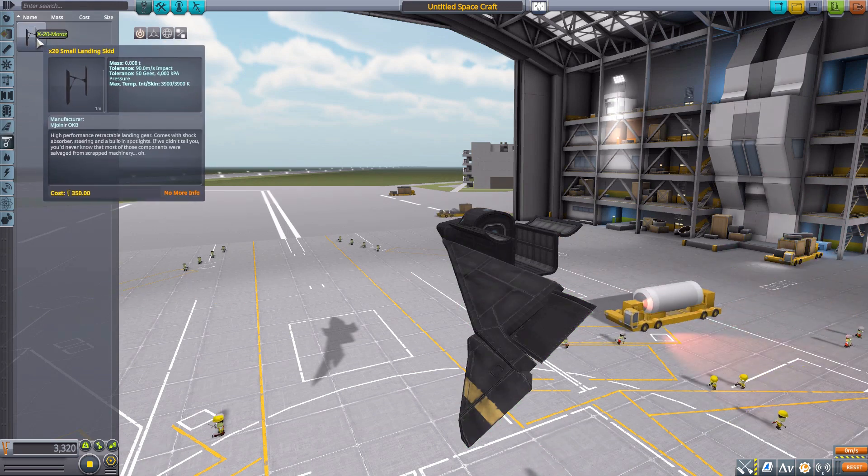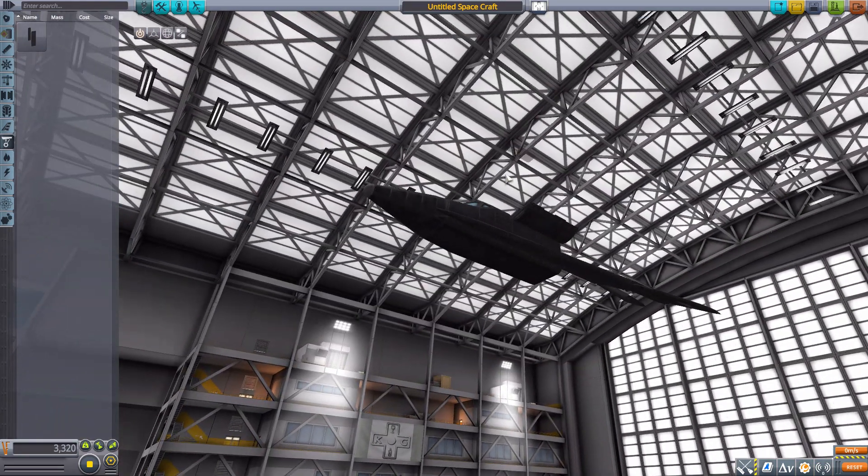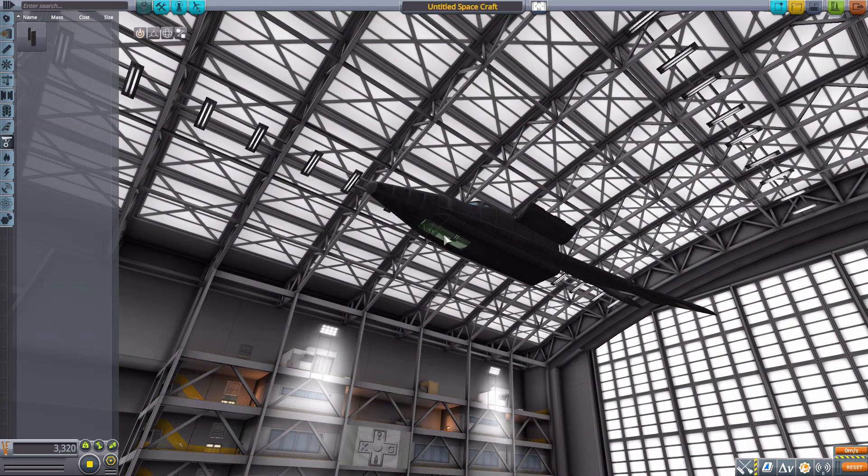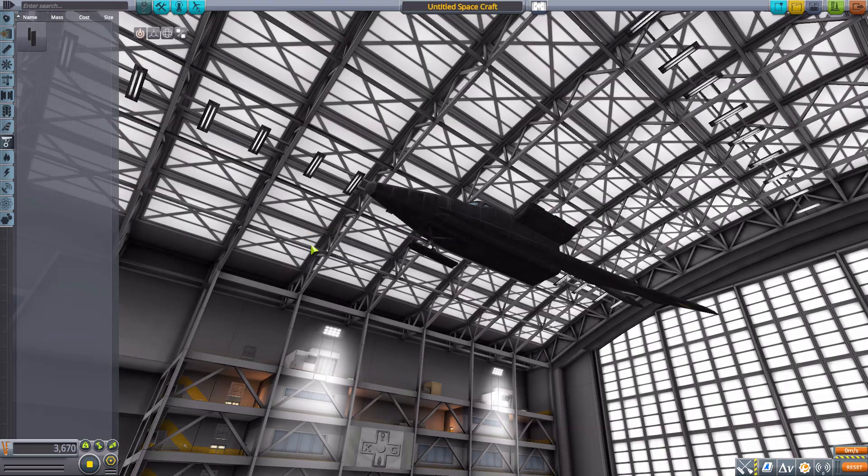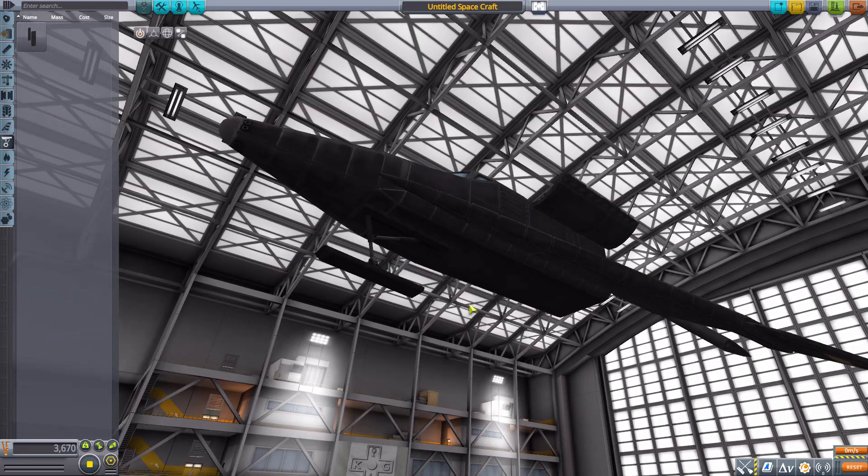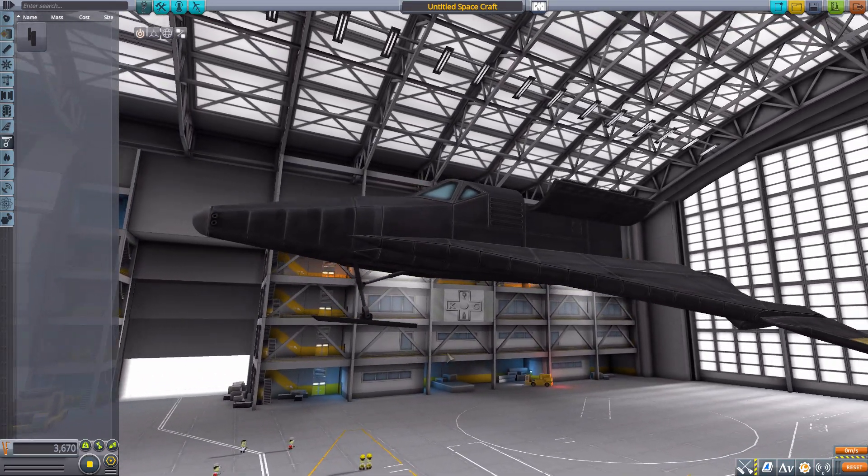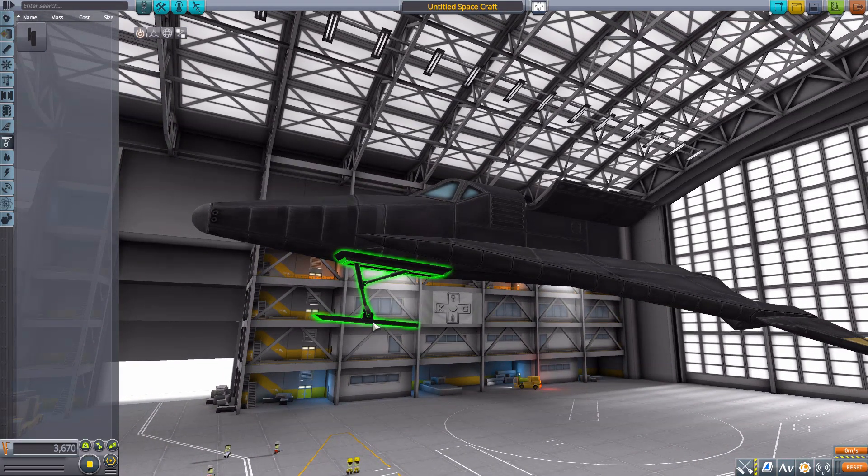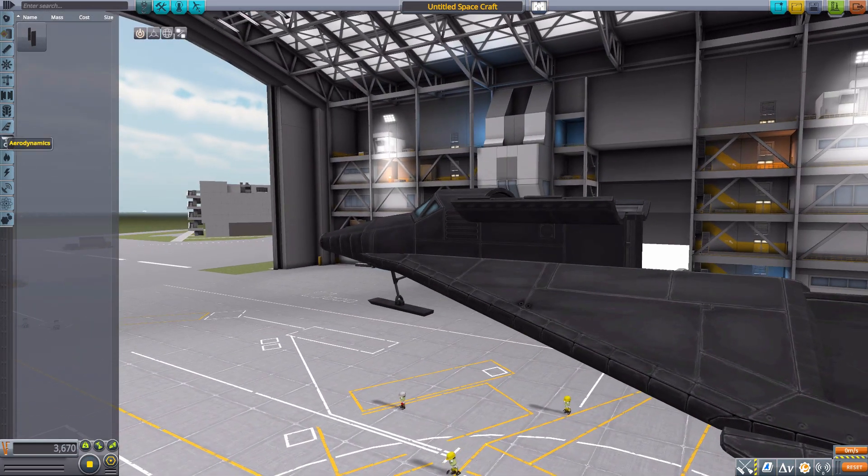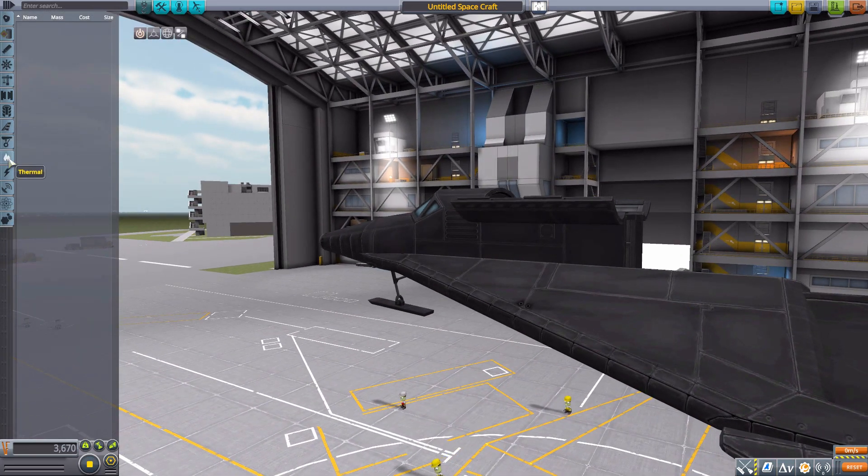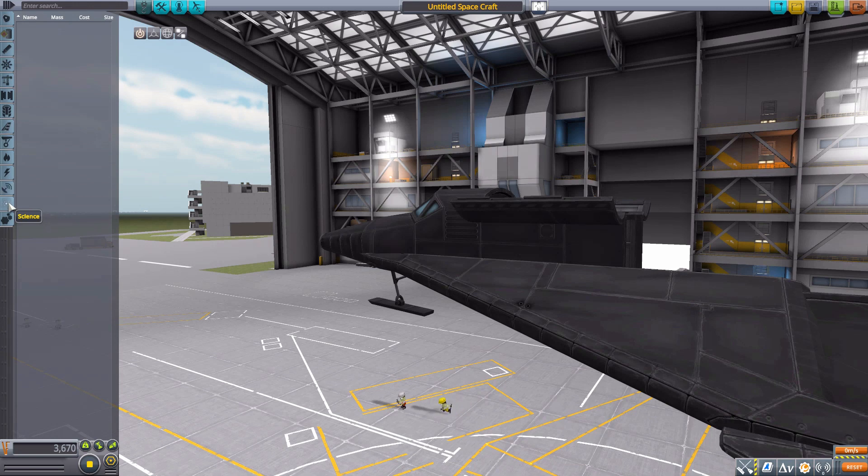After that, on ground we have the small landing skids rather than wheels, which we can pop on right there and extend. There we go, a beautiful useful skid. In thermal, electrical, communication, and science, we've got nothing.